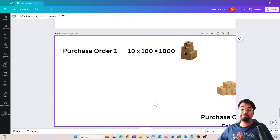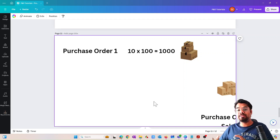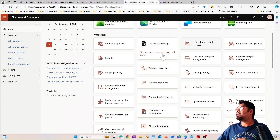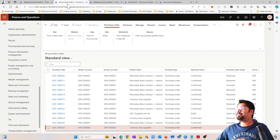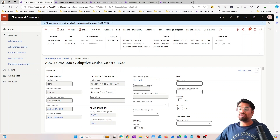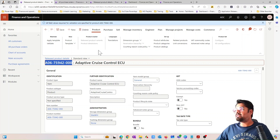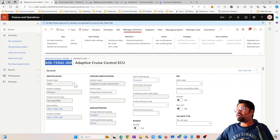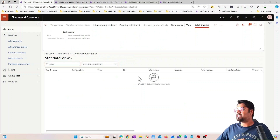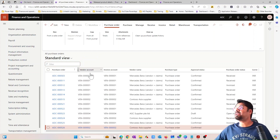After doing this purchase, let's explore what we mean by physical inventory value and financial inventory value. I have created a brand new item in the system. I'm going to assume I am purchasing this particular spare part. Let me copy the item number. If I go to the on-hand inventory, there is no line — this is a brand new item with no transactions.